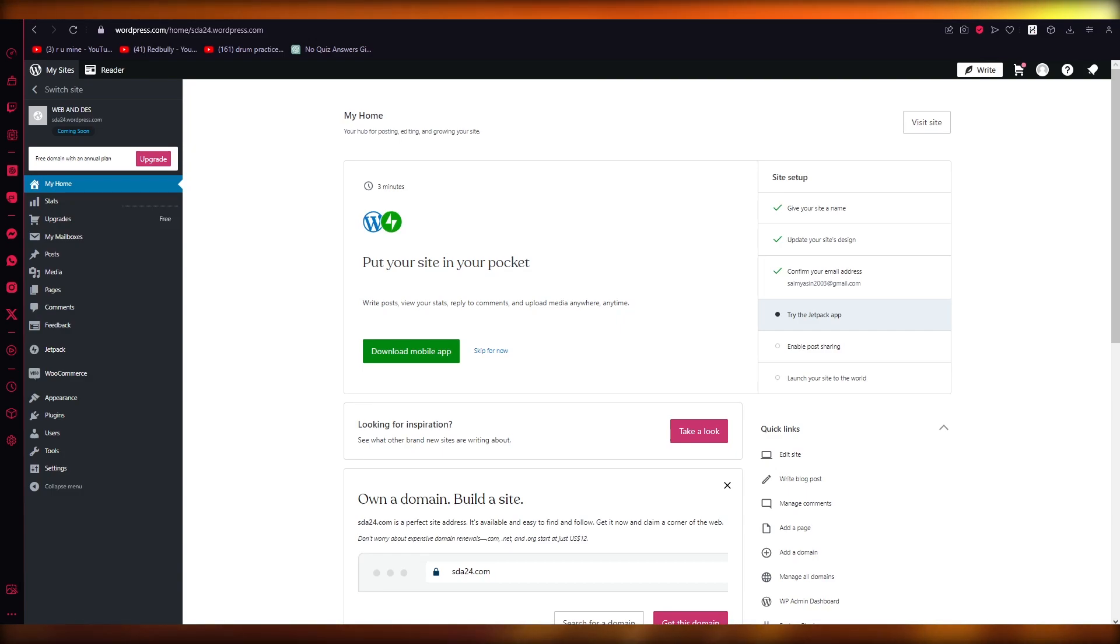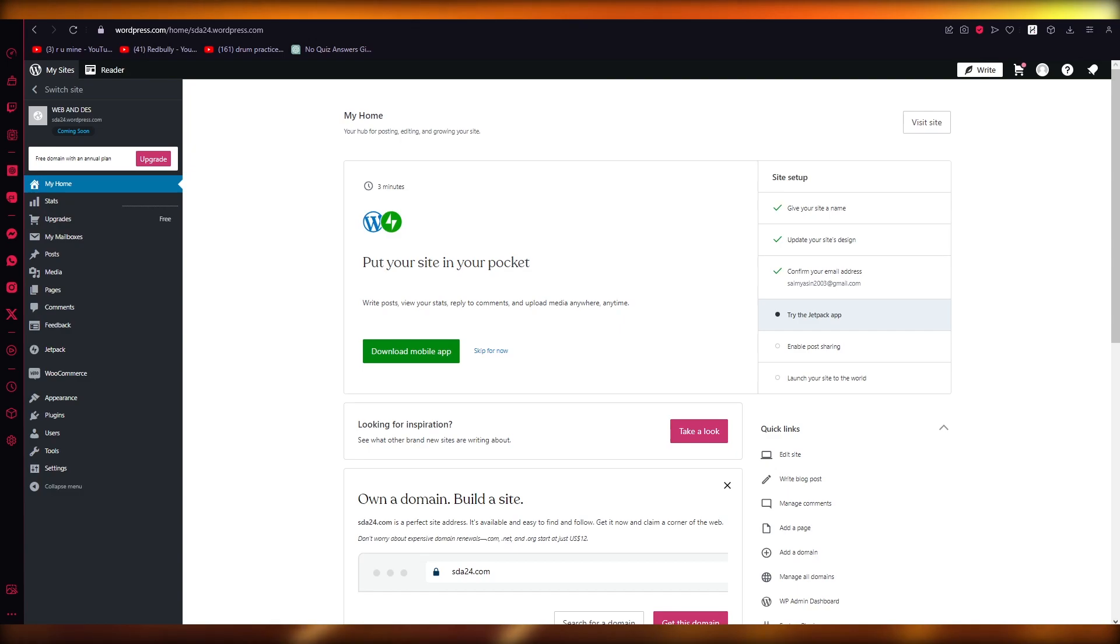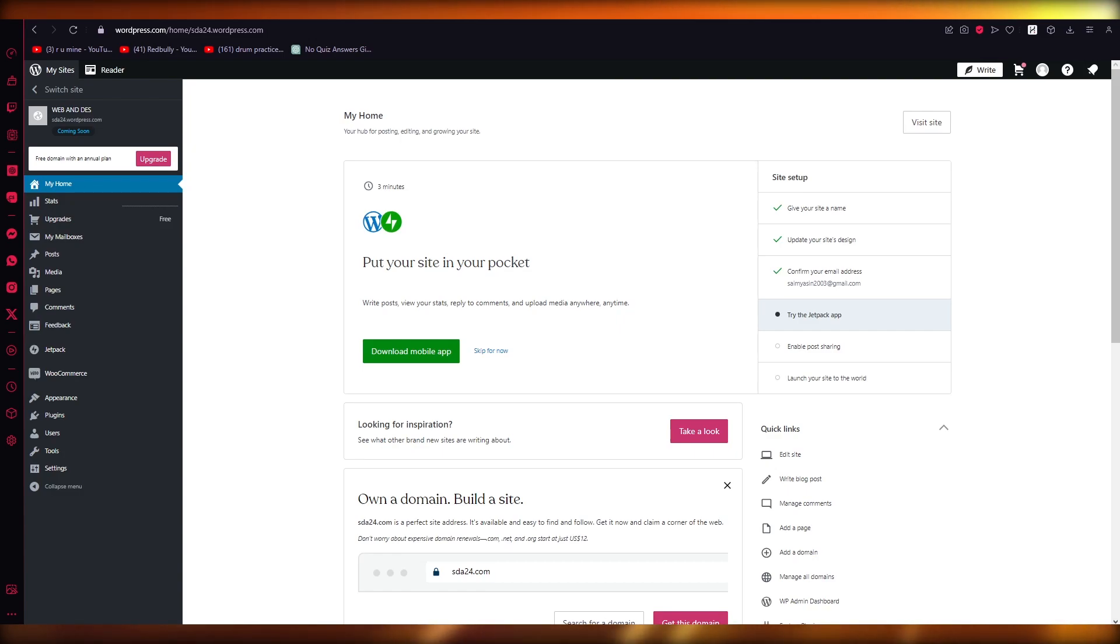In this video we're going to be talking about HTML websites and how you can actually convert them to WordPress in the easiest, simplest way possible. To do this, there are basically four steps. First of all, you're going to create a theme folder.